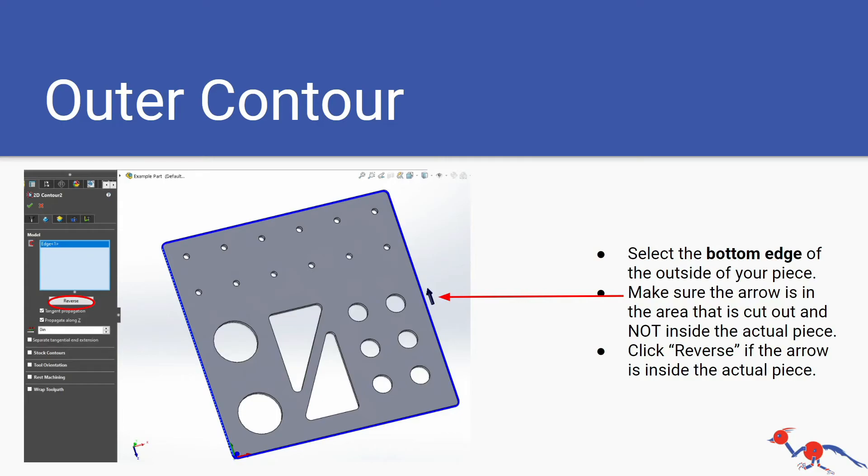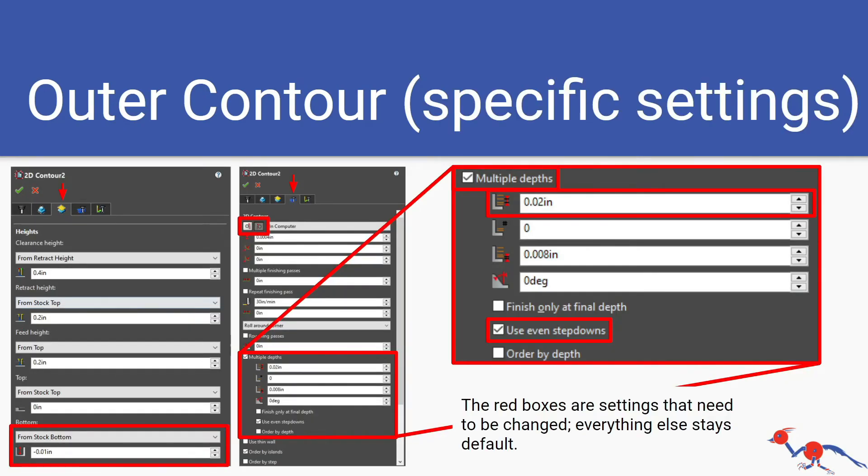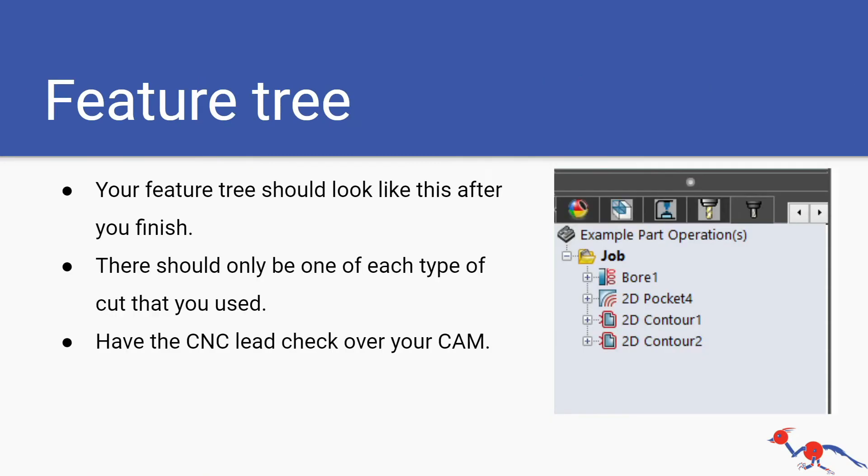It's not too clear in the image but same thing: select the bottom edge of your outside piece, make sure the arrow is in the area that is cut out and not inside the actual piece. Click reverse if it's inside the actual piece. Here are the specific settings for outer contours in the feature tree.